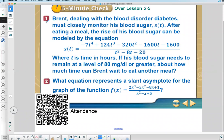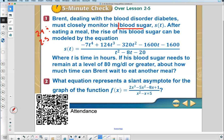Let's start with this bell ringer. It reviews stuff from lesson 2-4 and 2-5 — specifically solving from 2-4 and rationals from 2-5. The problem is about Brent dealing with a blood disorder — diabetes — and monitoring blood sugar, which we'll call S of T. As I told you in lesson 2-4, when you have a word problem, once you see what anything is labeled as or what something represents, box it up. Blood sugar is S of T, so box that up.